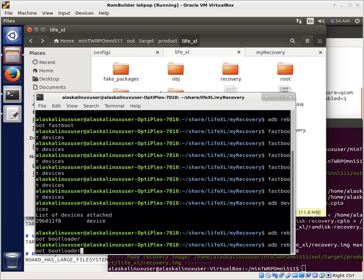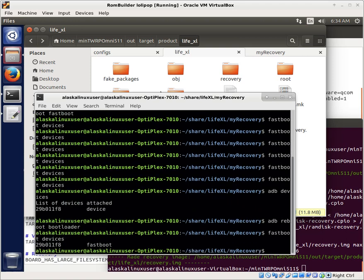So we'll reboot to that bootloader where we can use fastboot, and we see fastboot devices. There we go. Error on my part. Hopefully you're smarter than I am and don't make the same mistakes.